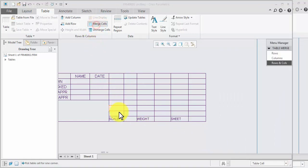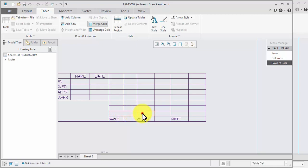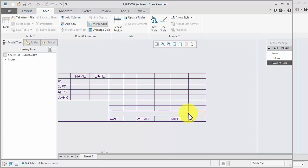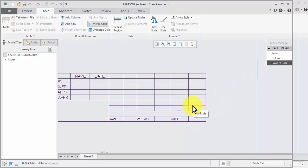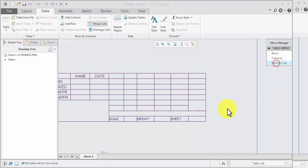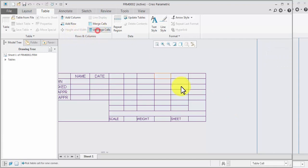Now merge shell — first, second, first, second, first, second, first, second, first, second — fifth, control selected. Unmerge — we require unmerge.